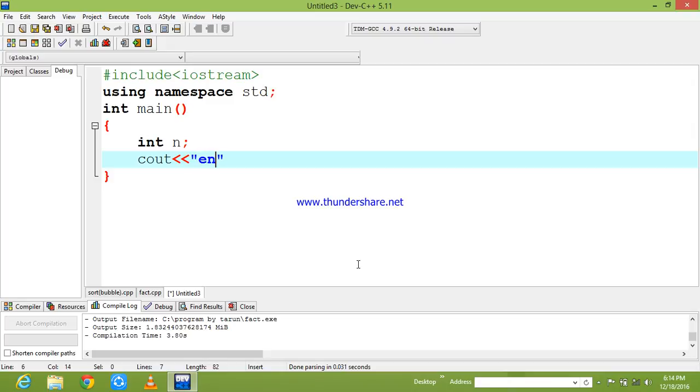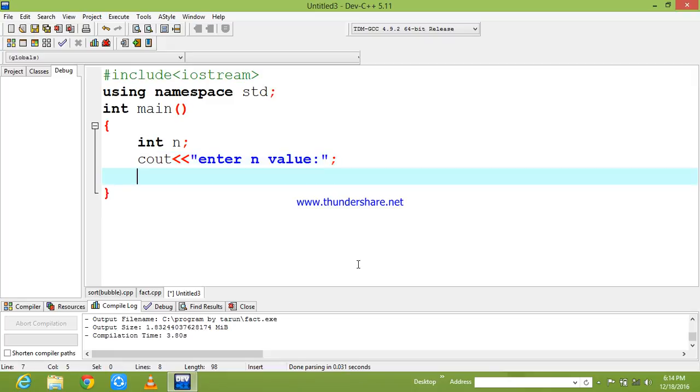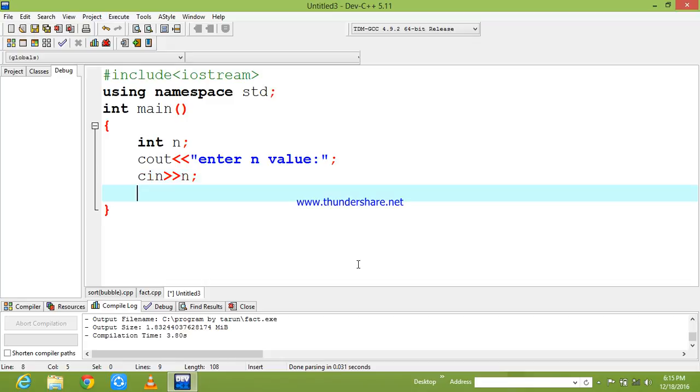So in order to enter the value, I am using cout statement to ask which value you need to check. Next I am going to read the value. The reading can be done by using cin statement, so that my value is going to be read by the cin statement.